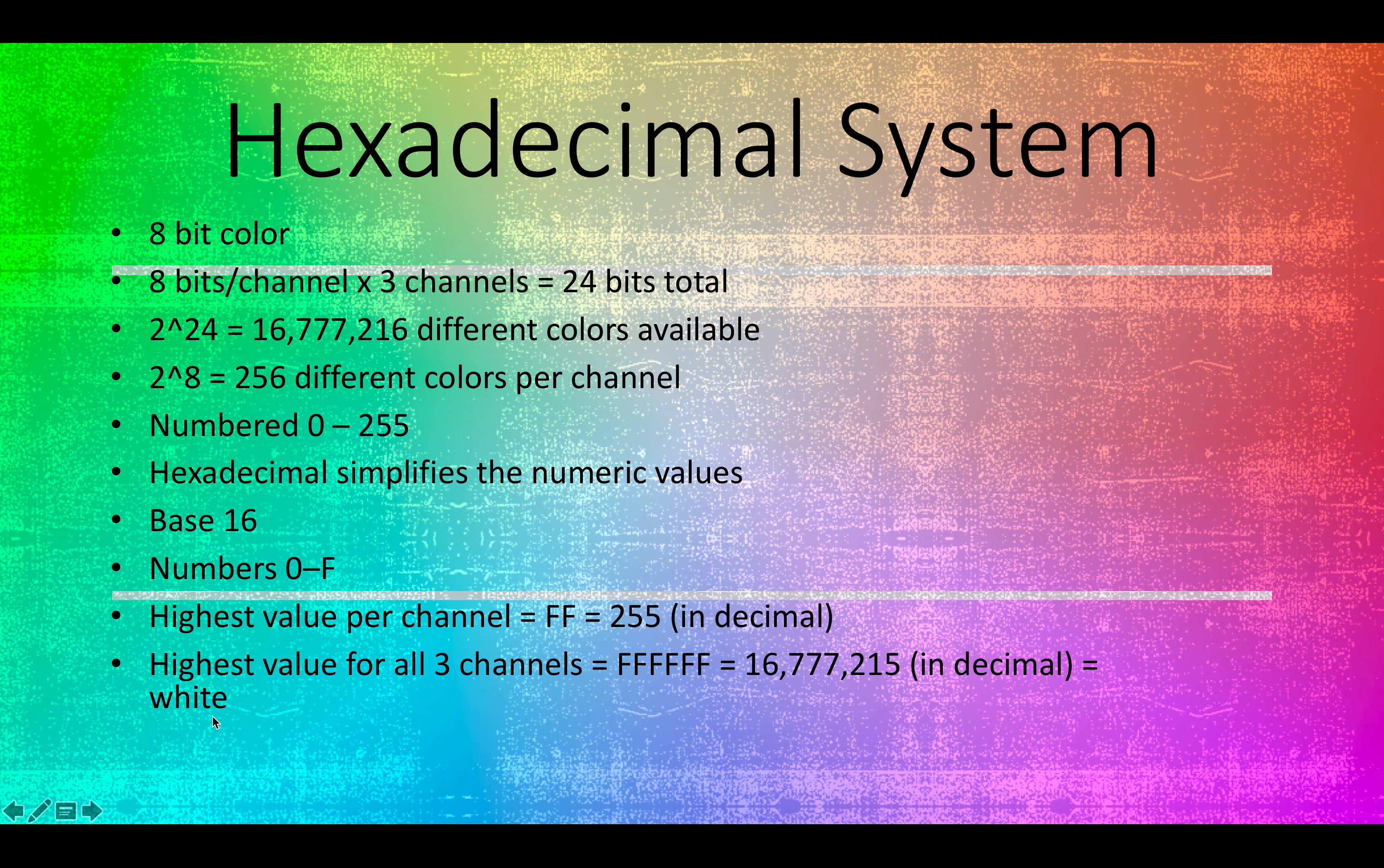You can see that that's one less than the total number available, and that's because we've got zero, which would be a representation of black.